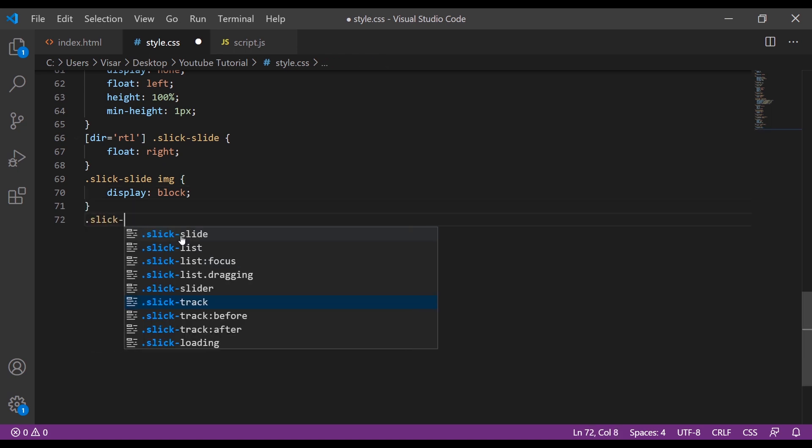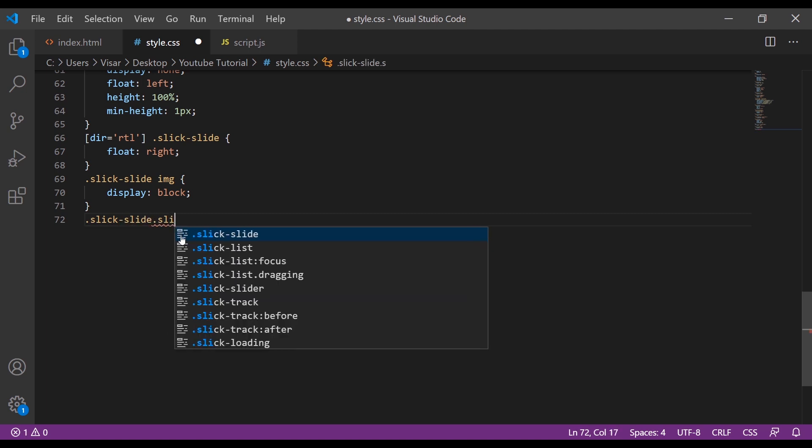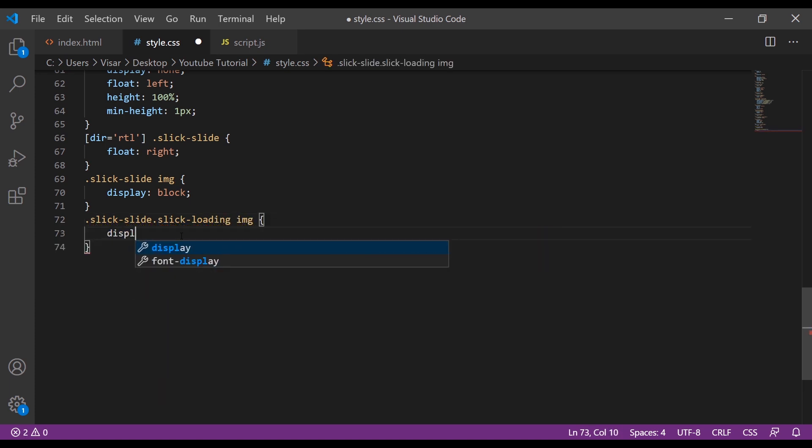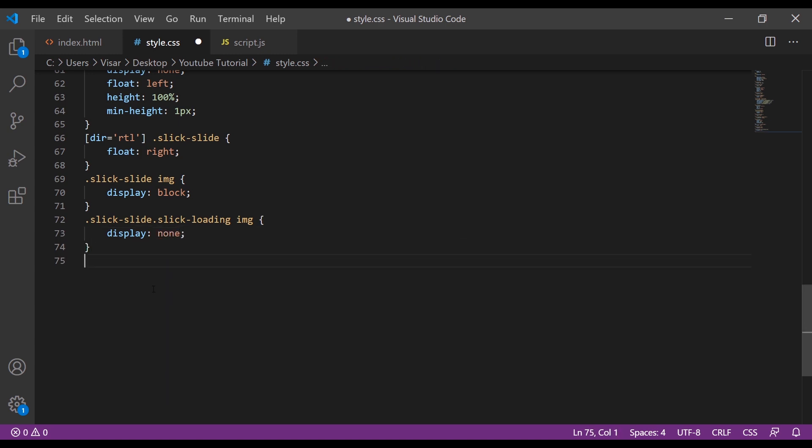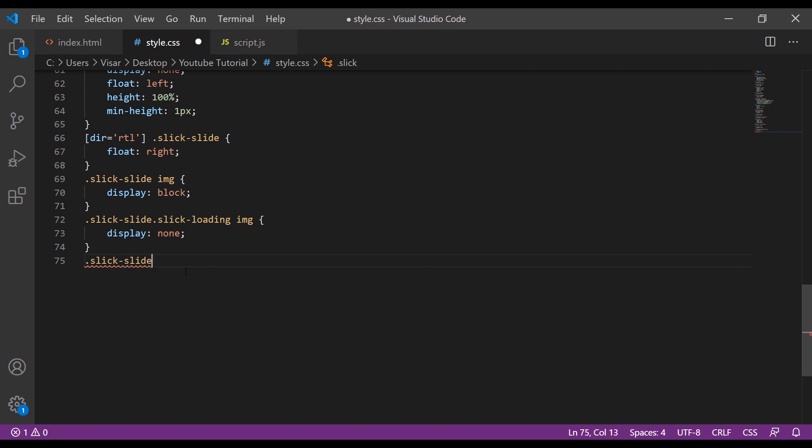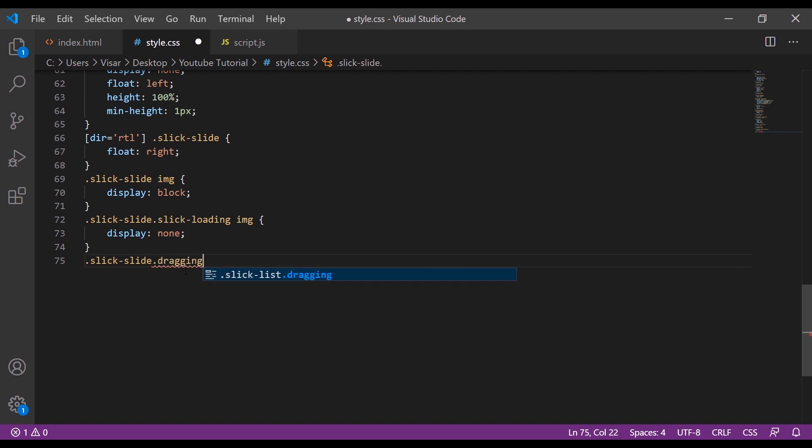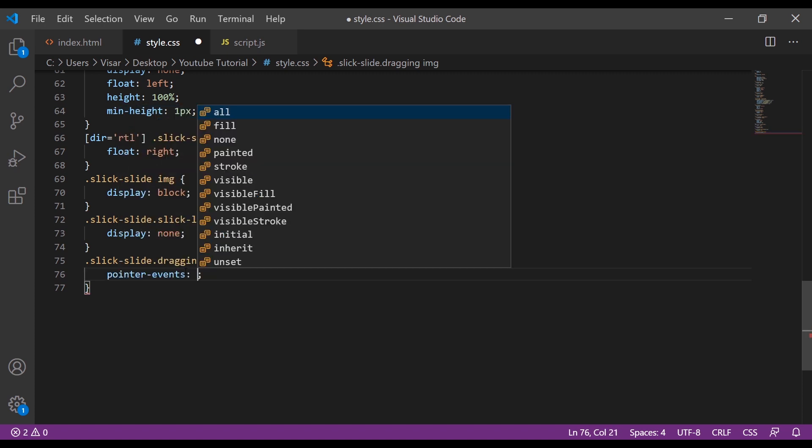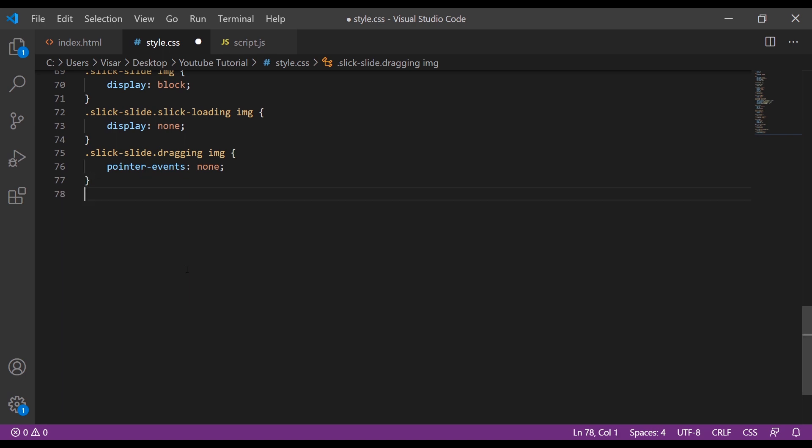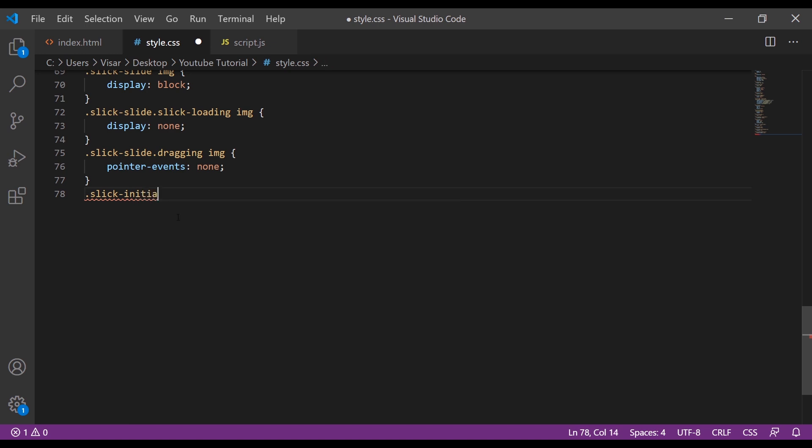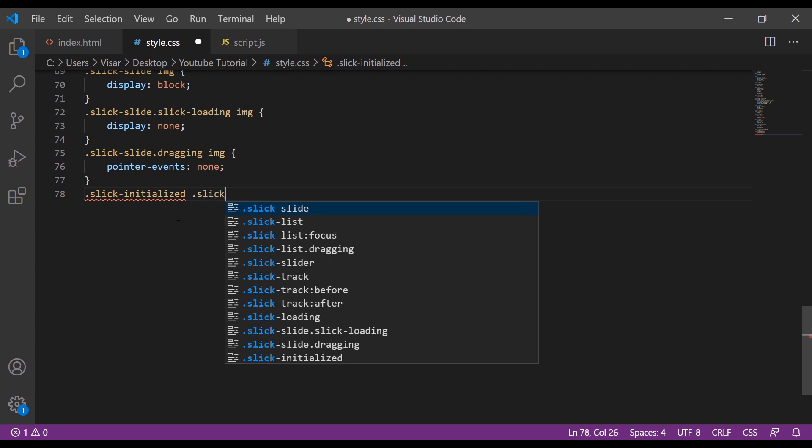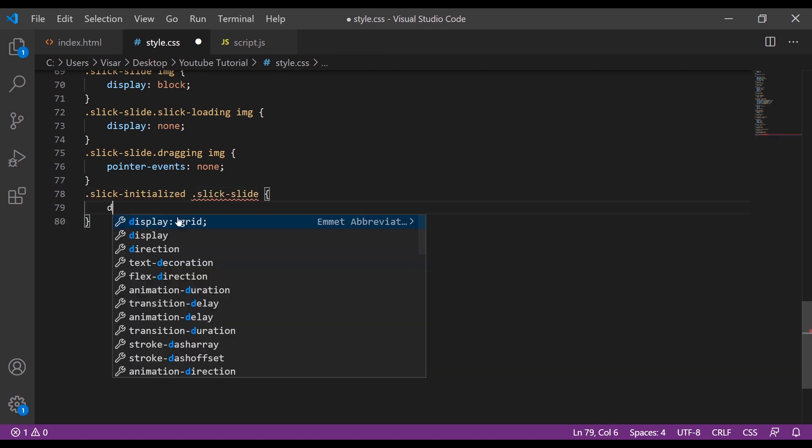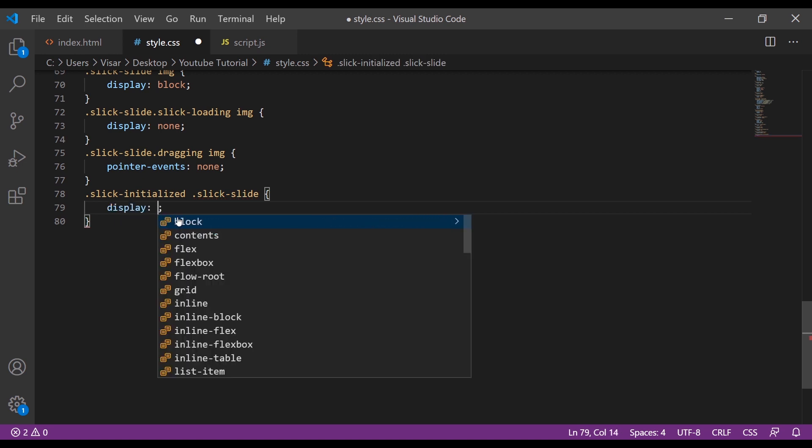Slick-slide img, slick-loading img, slick-slide display none. Slick-slide dot dragging img will be pointer-events none. Next is slick-initialized, slick-slide display block.